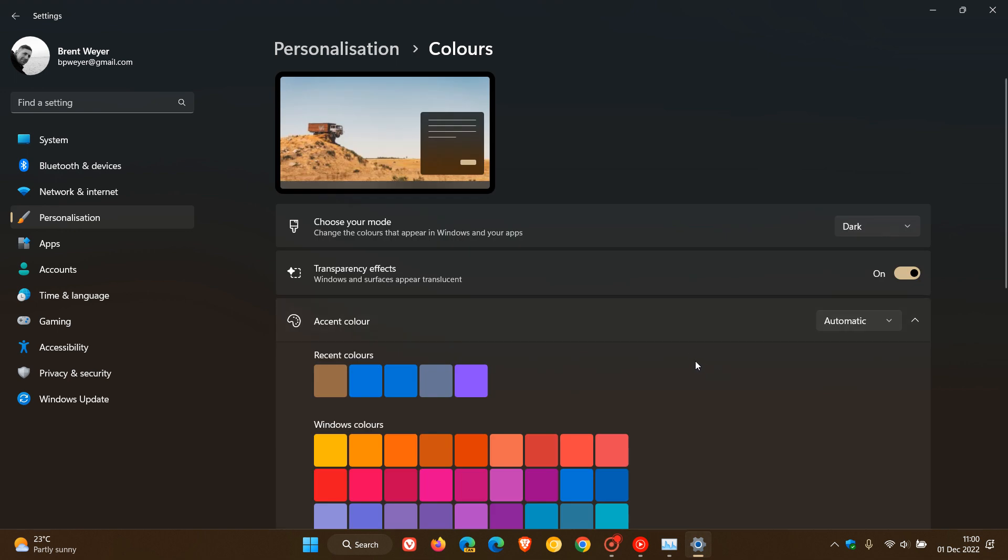Apparently, the issue is if you have your choose your mode, your actual colors set to custom. So if you've got your colors and choose your mode set to custom, then unfortunately you may be seeing those issues in the Task Manager showing unexpected colors. And if you are using dark or light mode like in my case, then you should not be affected by this issue.